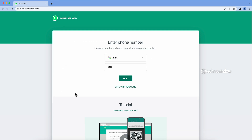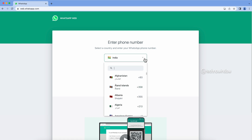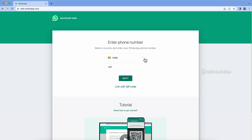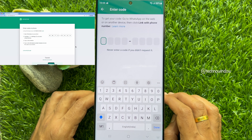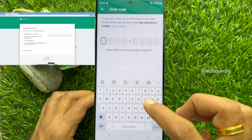Now enter your WhatsApp phone number — select your country and enter your number, then click Next. A one-time code will be generated by WhatsApp Web. Enter this code in your phone.